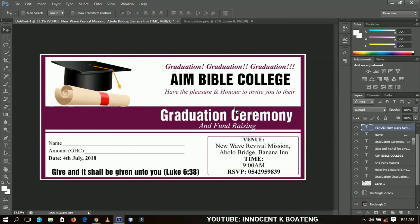That's how I designed the graduation ceremony envelope for my client. I hope you learned something new from this video — please let me know in the comments how this video helped you. Thanks so much for watching; don't forget to like and subscribe, and I'll be back with another video. It's Innocent here — bye!